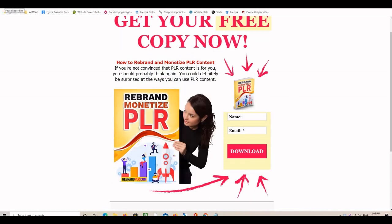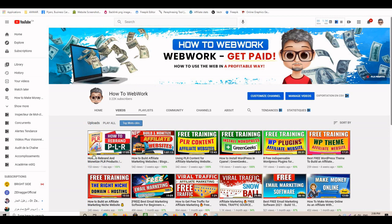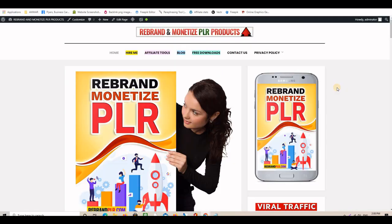In the first part of this training series we rebranded a PLR product that we are using as a lead magnet. If you missed that video you can still watch it — it's on the same playlist. All you have to do is click to the channel and grab that video to see exactly how we came up with these lead magnets.